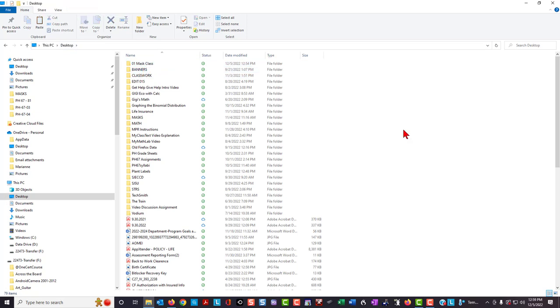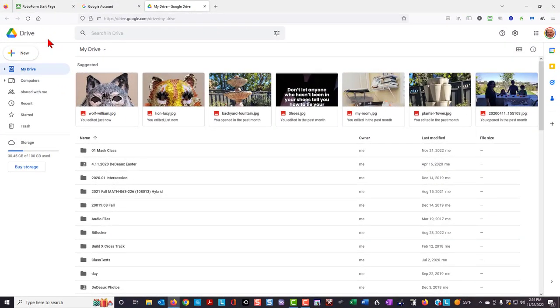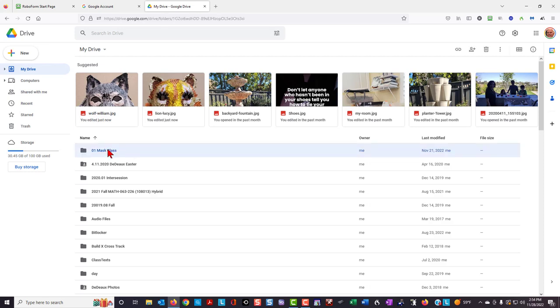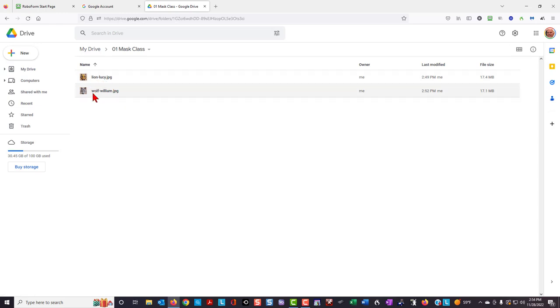When you are finished, you can then upload this folder to Google Drive. Now I'll go to Google Drive on my computer and select the class folder. I'm going to open it, and I see that the two students' names appear. Notice they're alphabetically by last name.